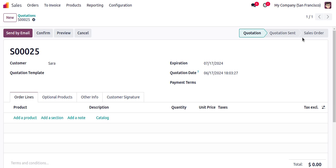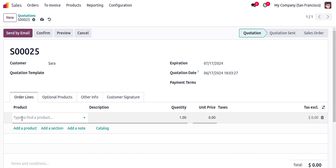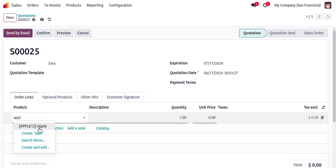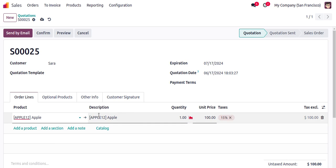I will now select the product in the order lines — the product we just created. Here you can see the internal reference and product name are visible along with the description. We can enter the quantity — how many units we are going to order.